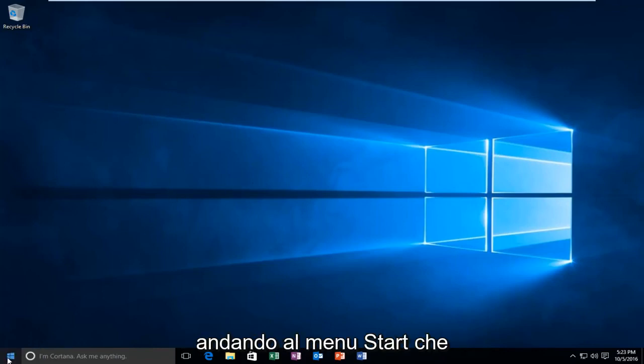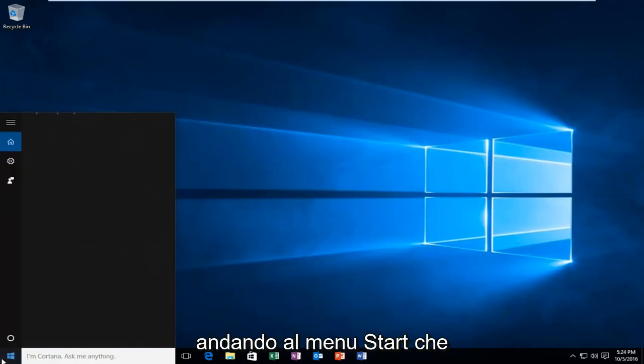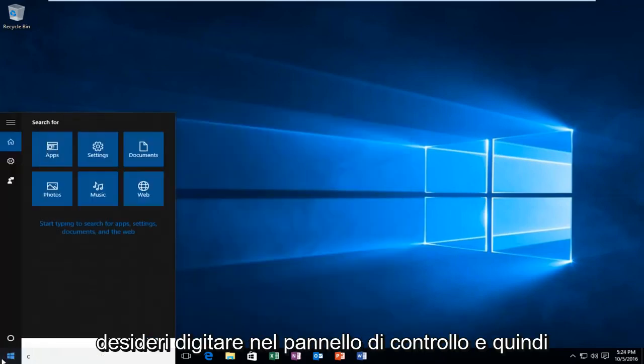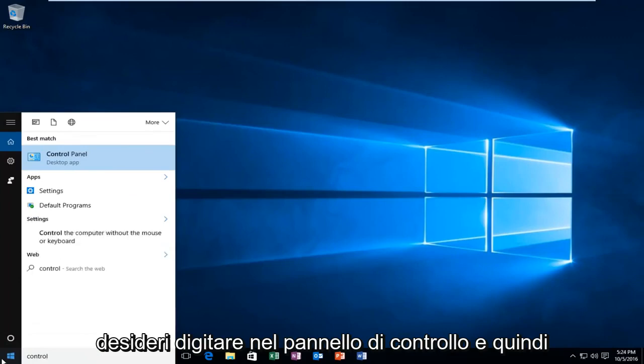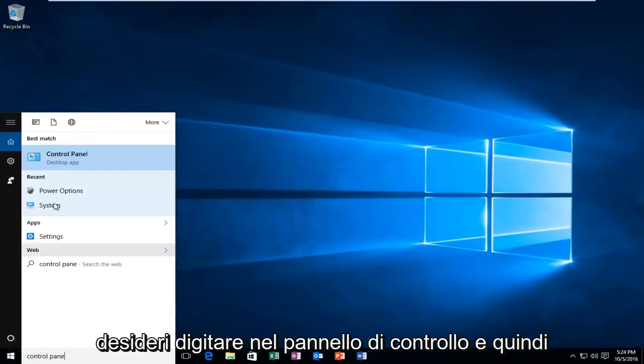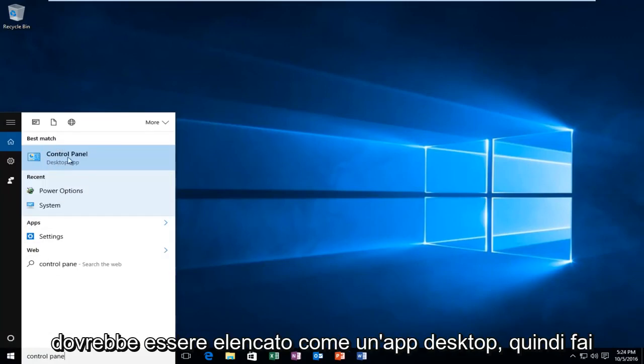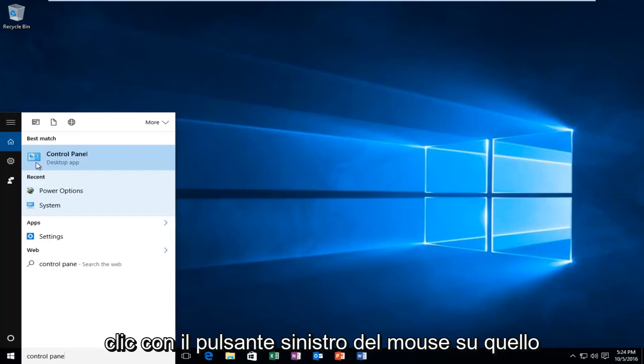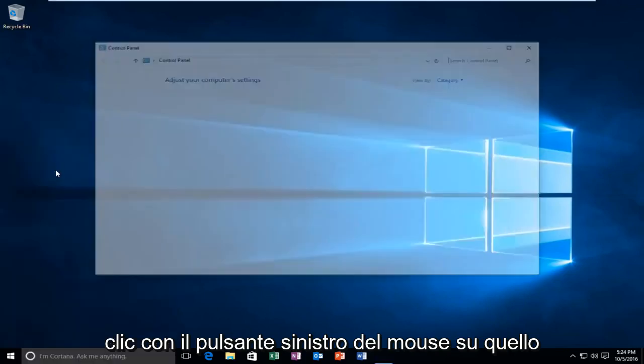So we're going to start by heading over to the Start Menu. You want to type in Control Panel. And then it should be listed as a Desktop App. So you want to left click on that.